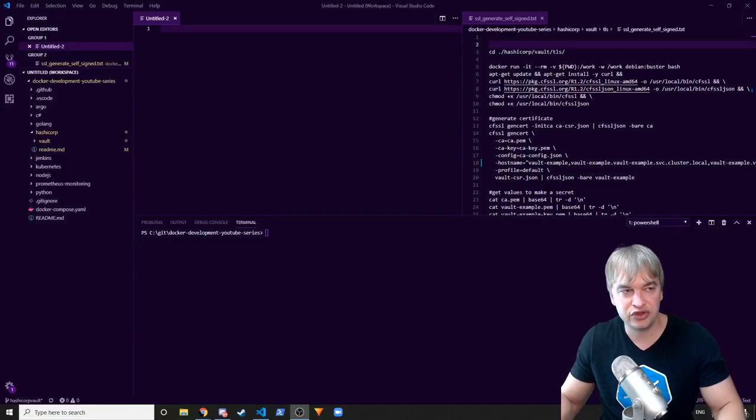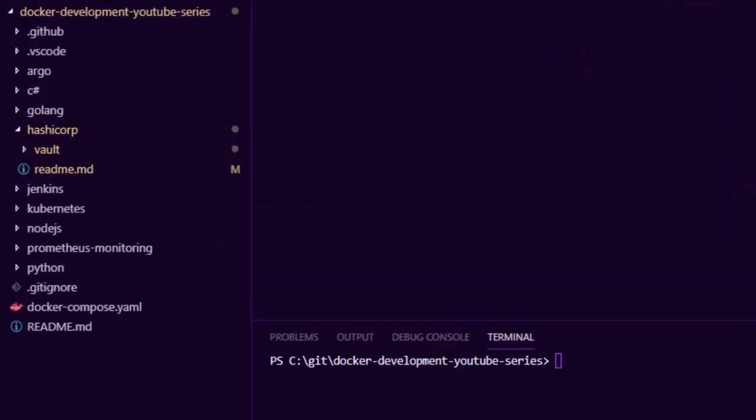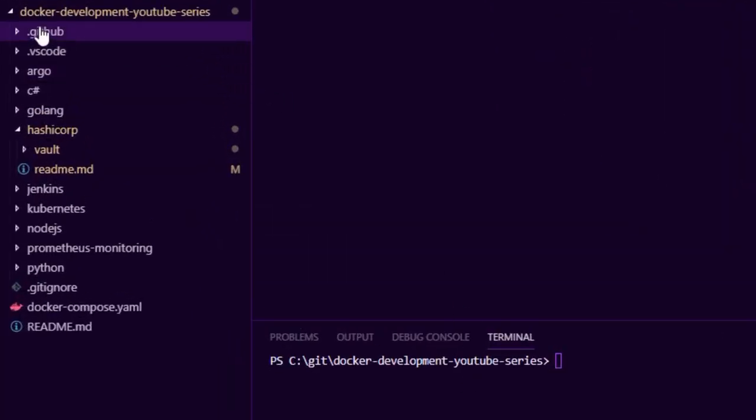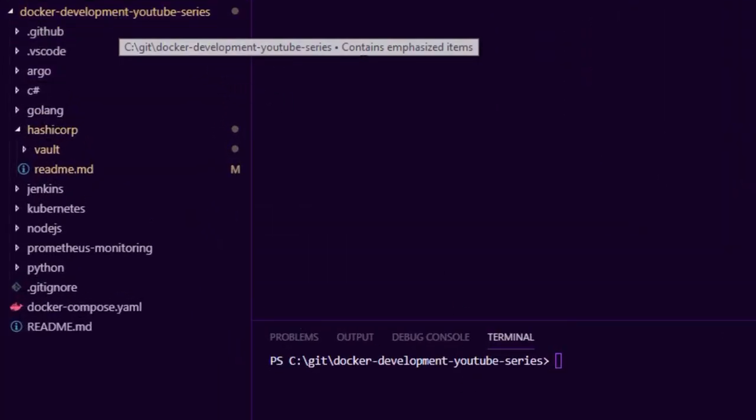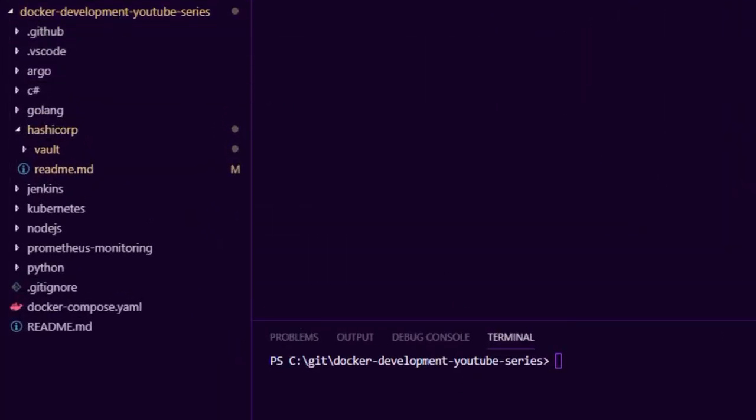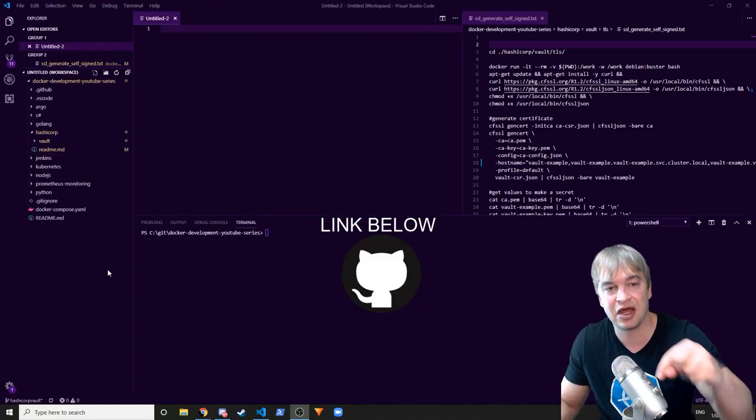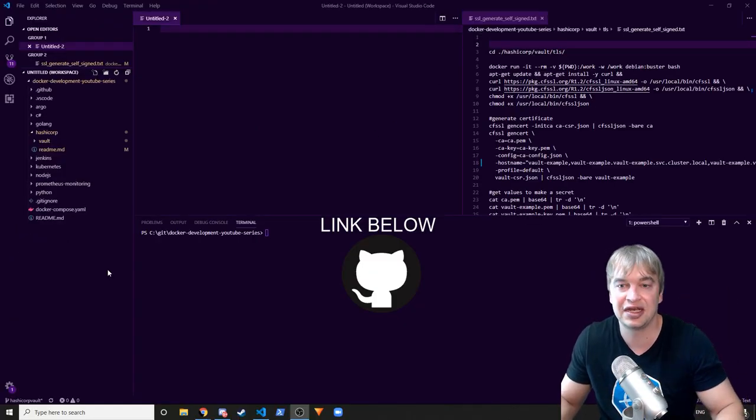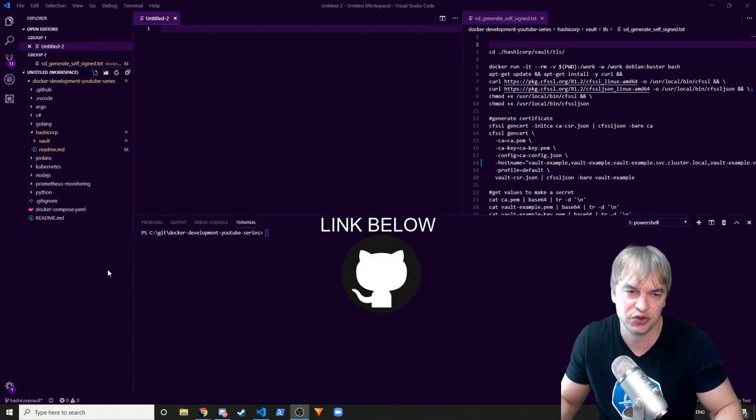So if you're new to this channel and series, this is the Docker Development YouTube series. Everything I do in this video is on GitHub. I'll drop a link down below so you can access the source code and follow along.